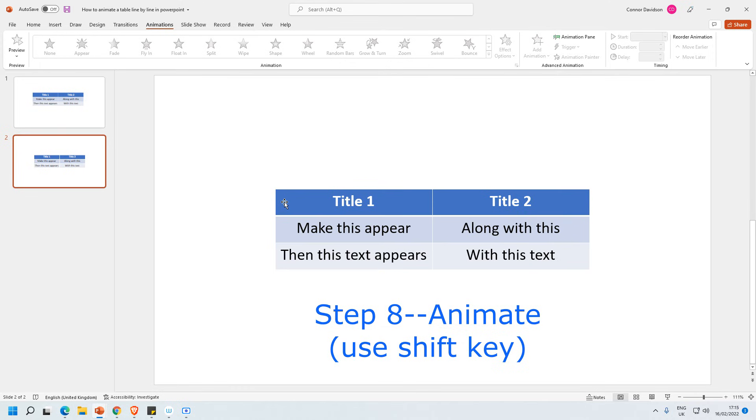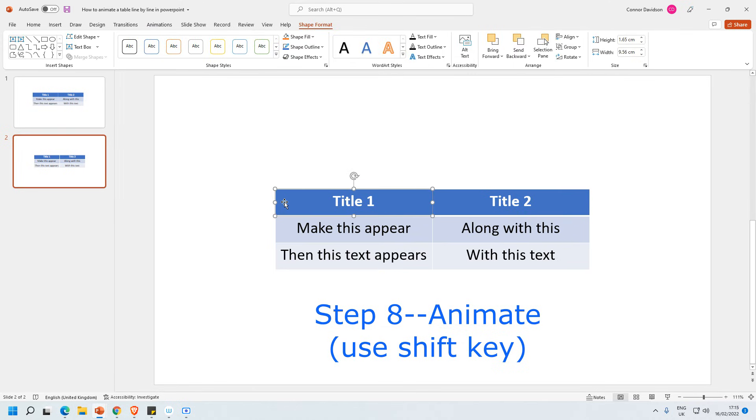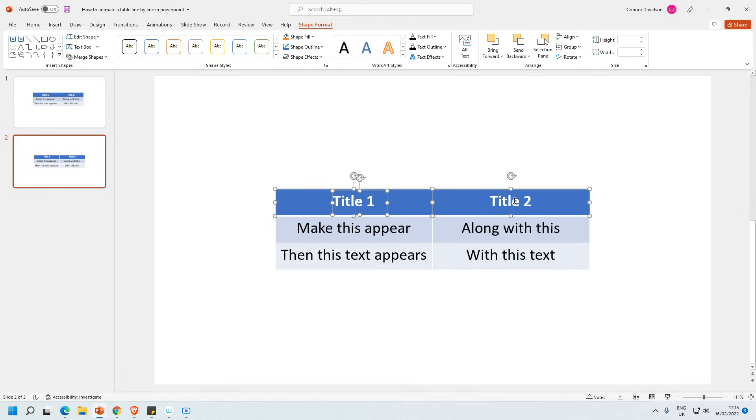So what I'm going to do is I'm going to select here. That's selecting the outside. And then I'm going to hold down shift. Select title one, then I'm going to select the box here and then select title two. So I've basically selected each individual thing.